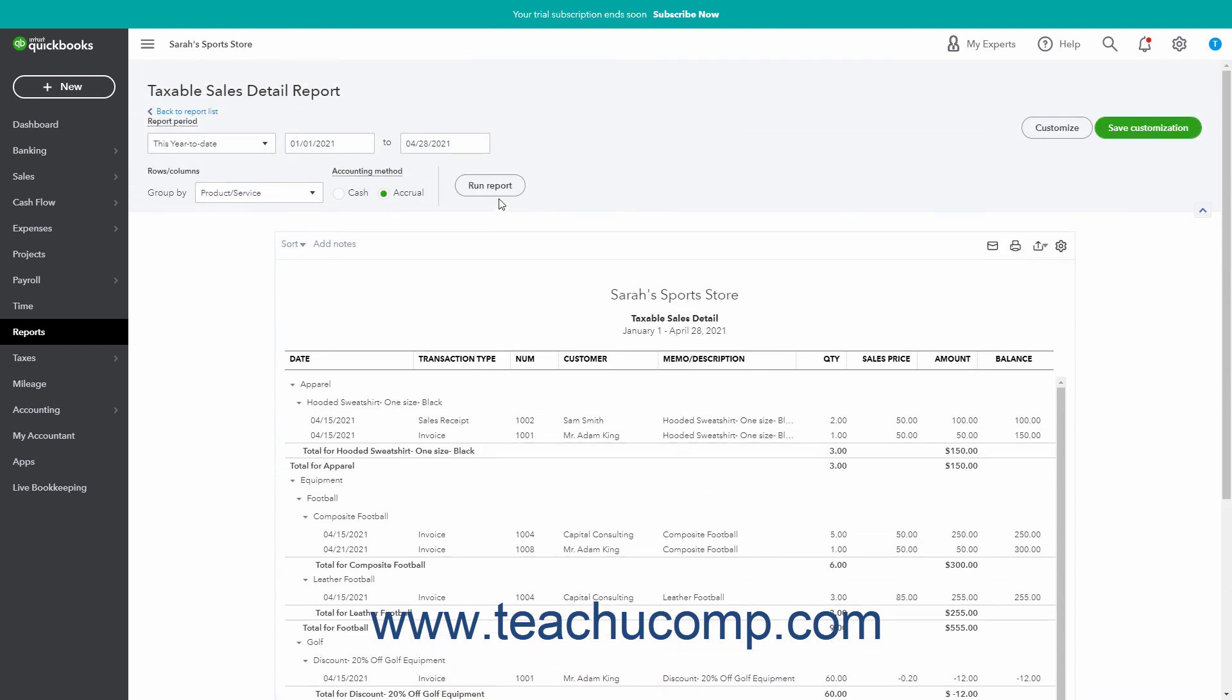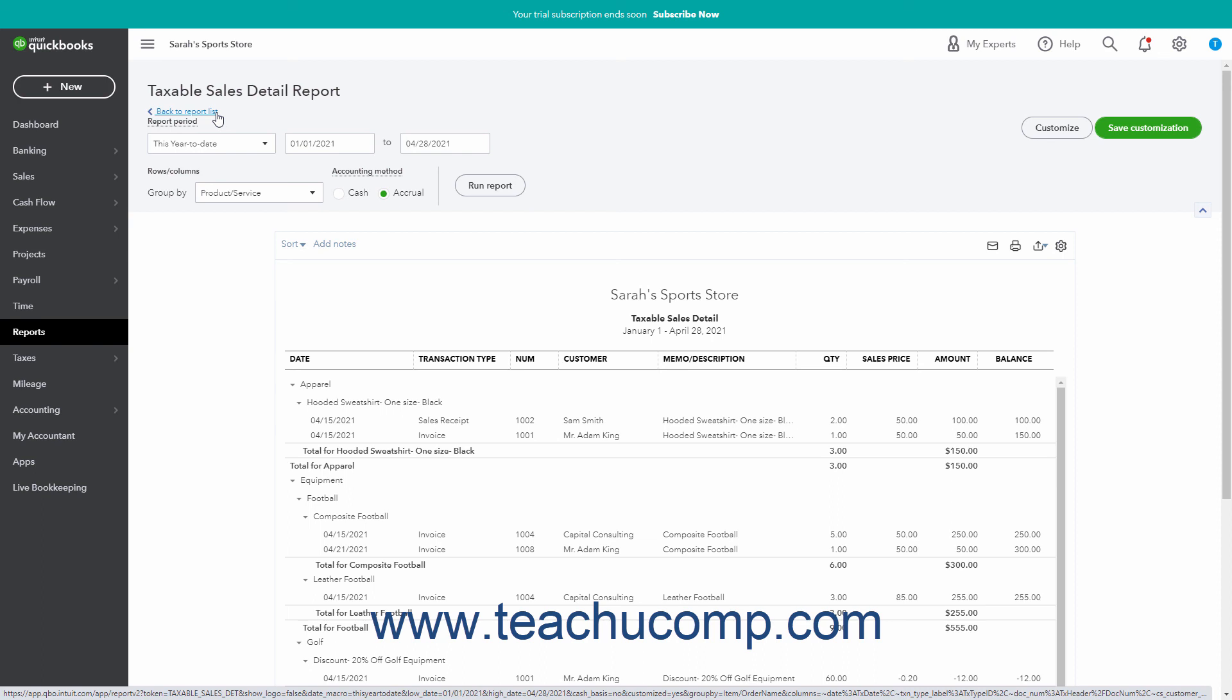To return to the report list, click the Back to Report List link in the upper left corner of the Reports page.